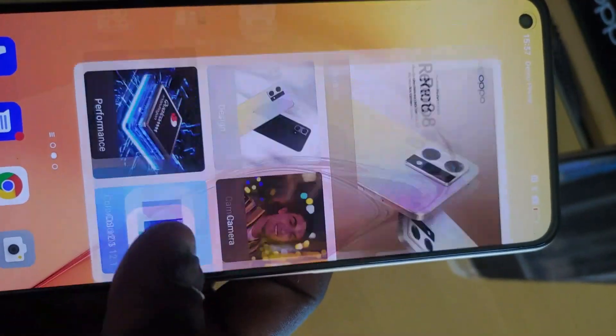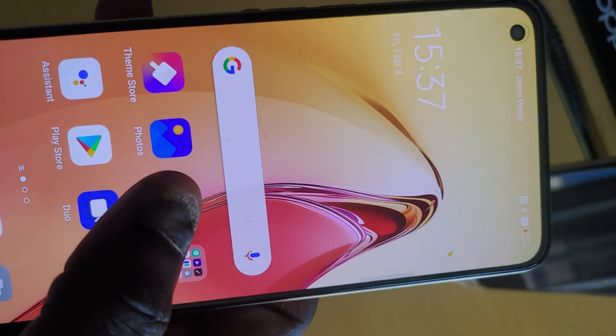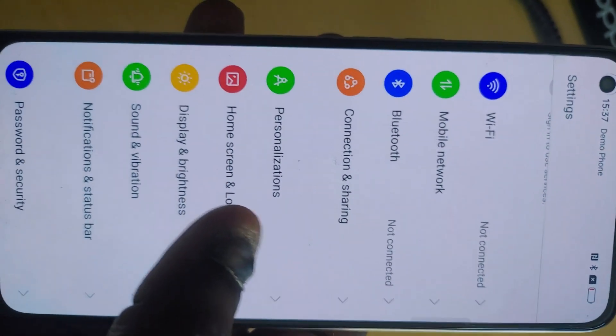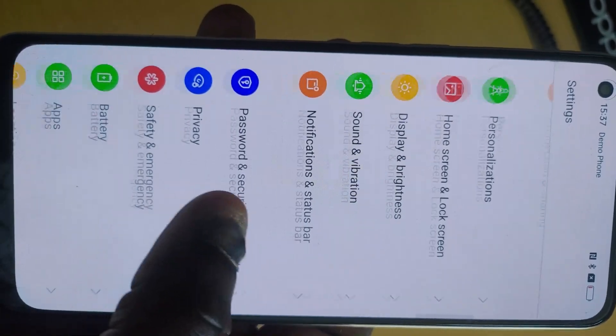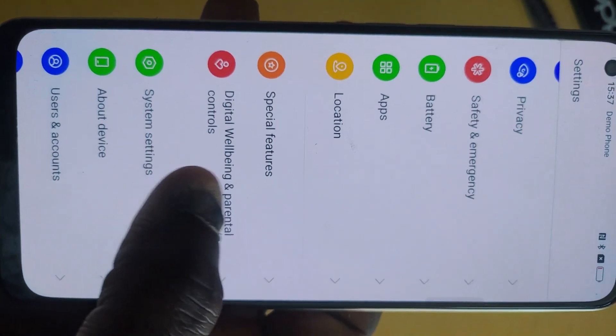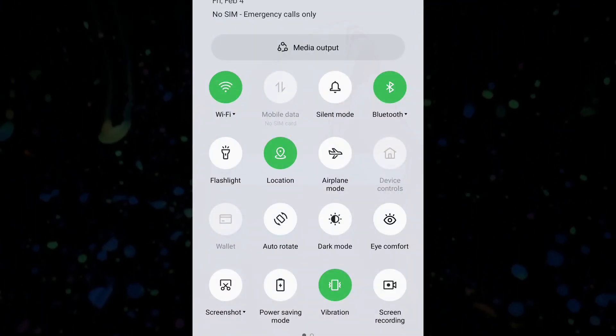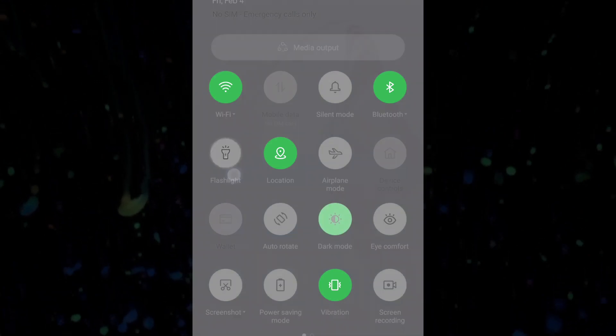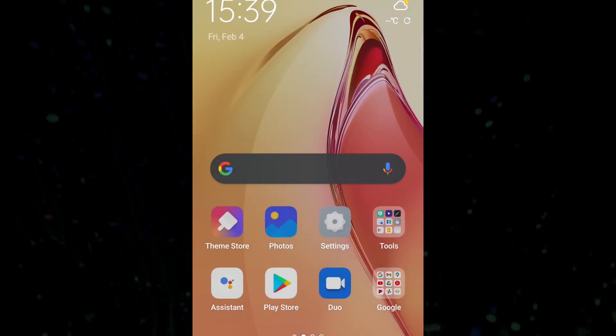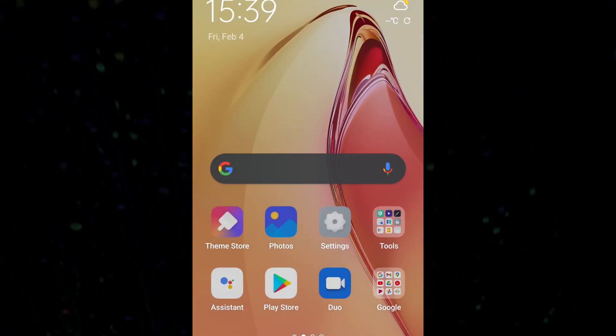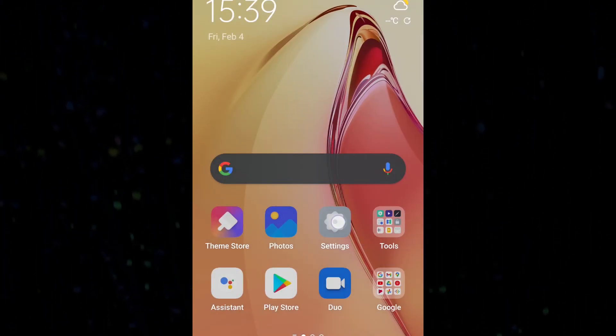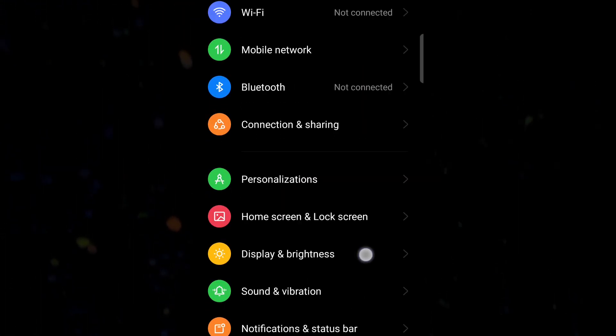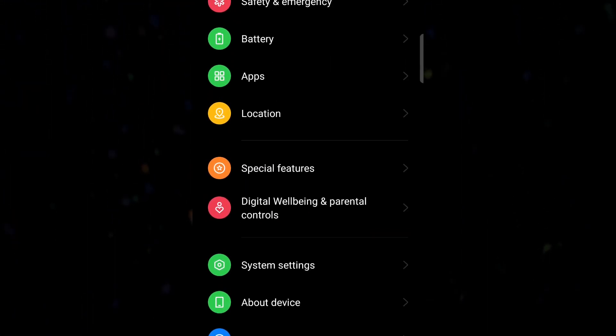CPU Mali G77. It has 8GB RAM plus 5GB expandable RAM, can you imagine? That's 13GB which you can adjust as you want.